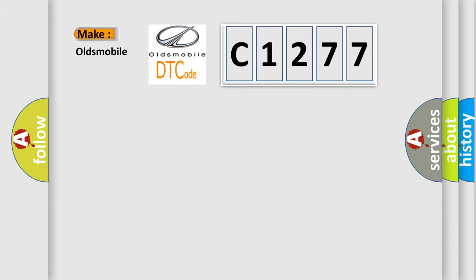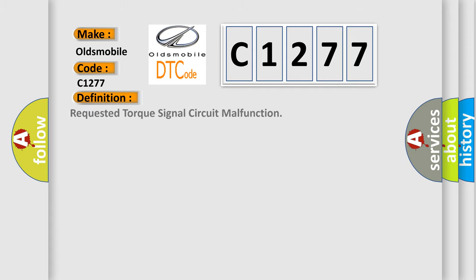So what does the diagnostic trouble code C1277 interpret specifically for Oldsmobile car manufacturers? The basic definition is: requested torque signal circuit malfunction.